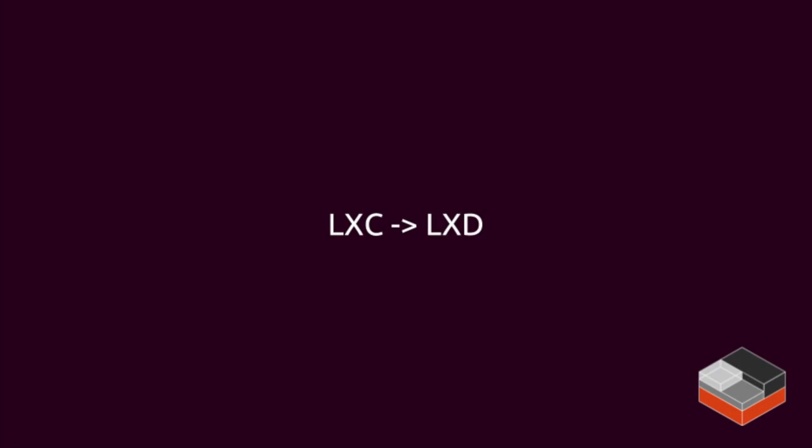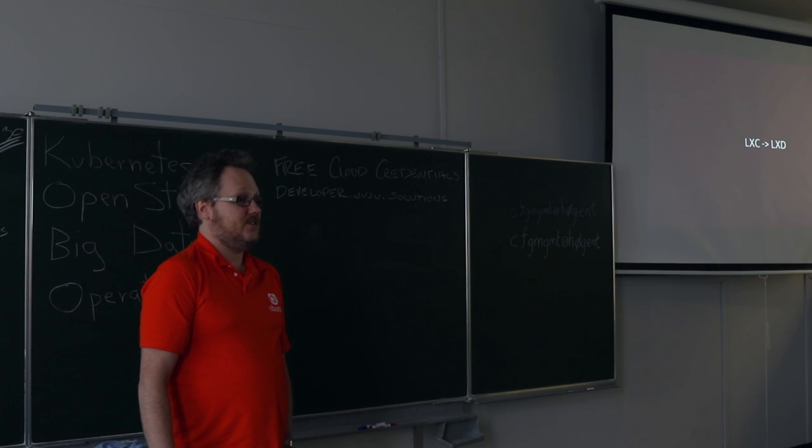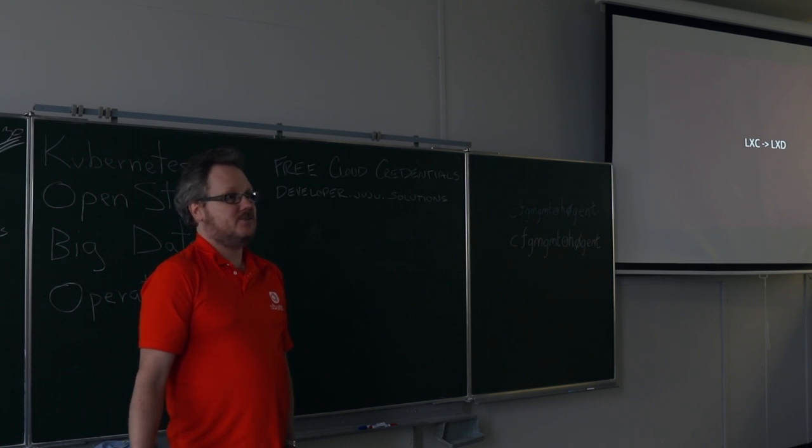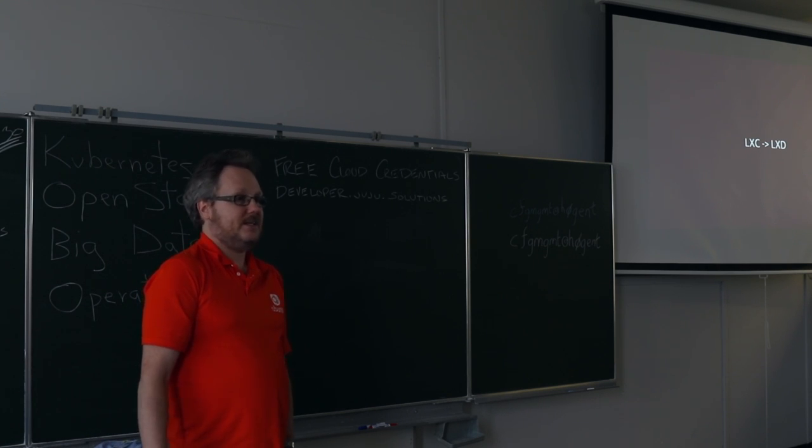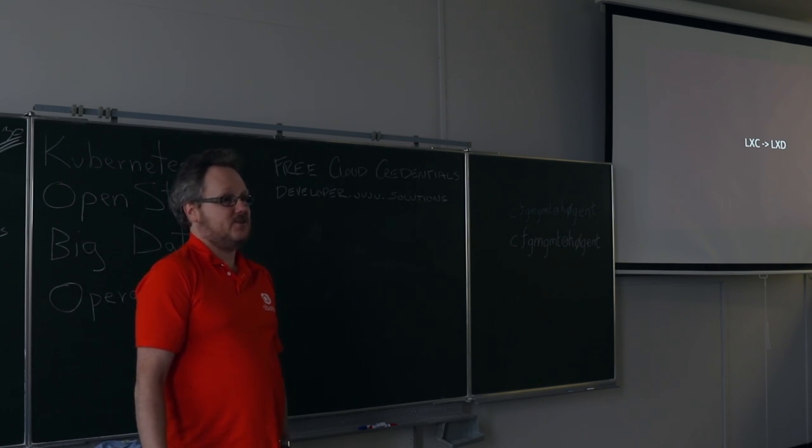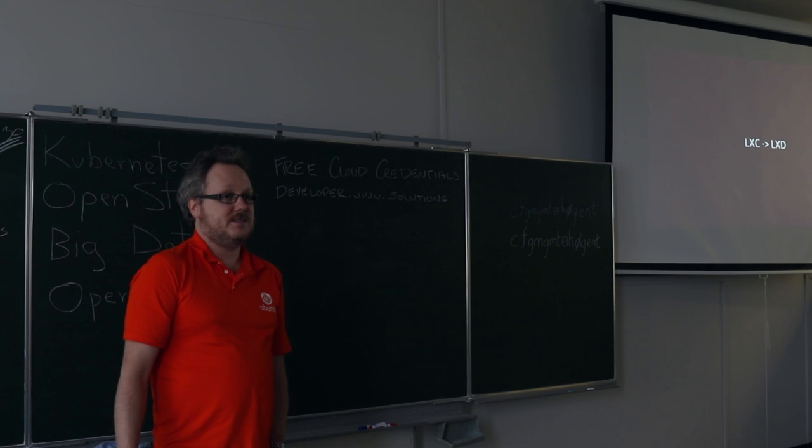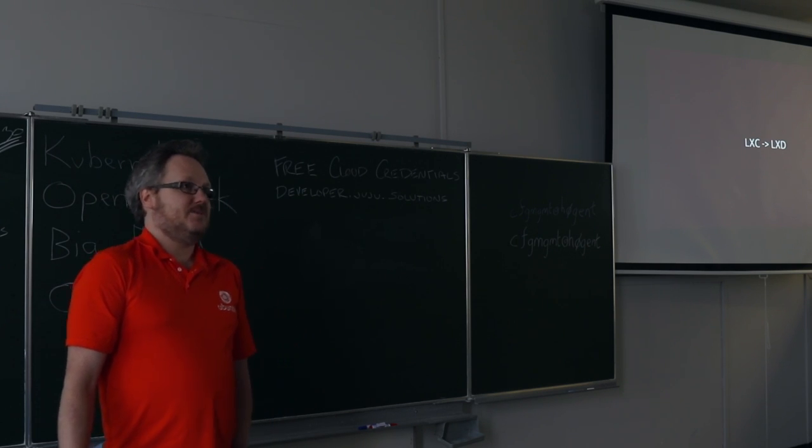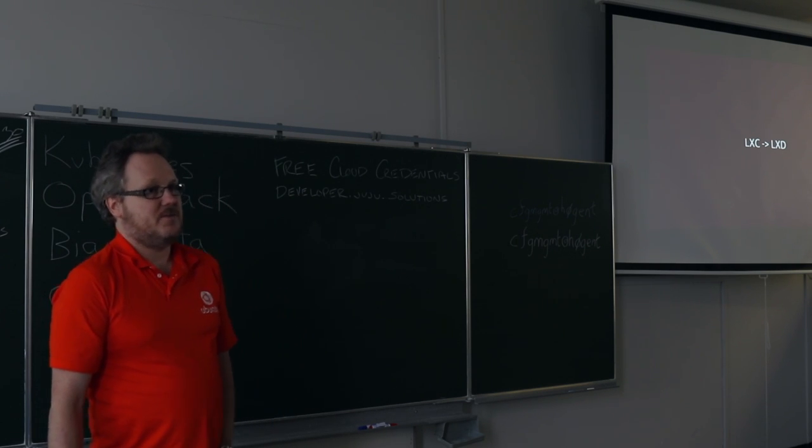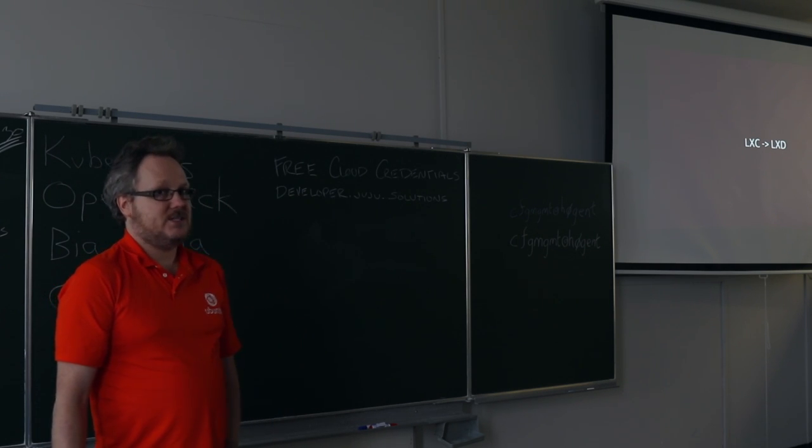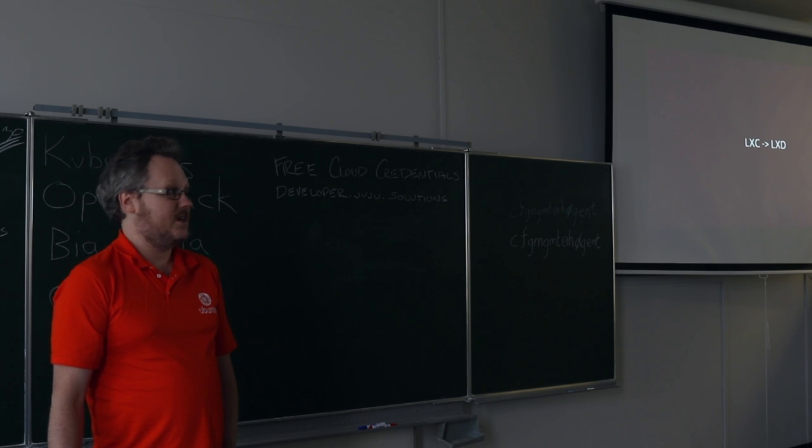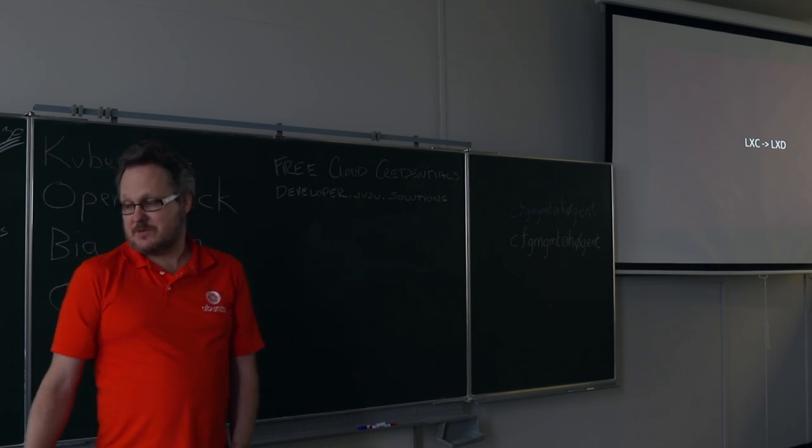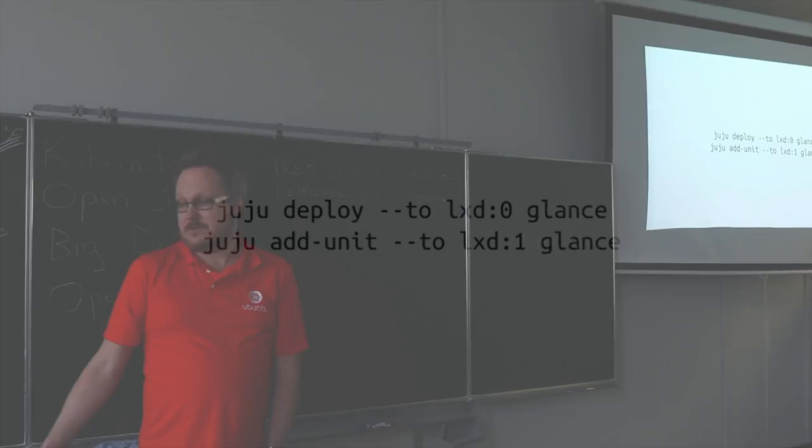Originally, this was done using LXC, which is the original Linux containers project, and then for Juju 2.0, which was GA'd last year, we switched to LXD. LXD is just an evolution of LXC. LXC is the underlying library, and some original command line tooling. LXD is a daemon on top of that, that provides a number of high-level abstractions for managing containers on a single server. And that's proven pretty effective.